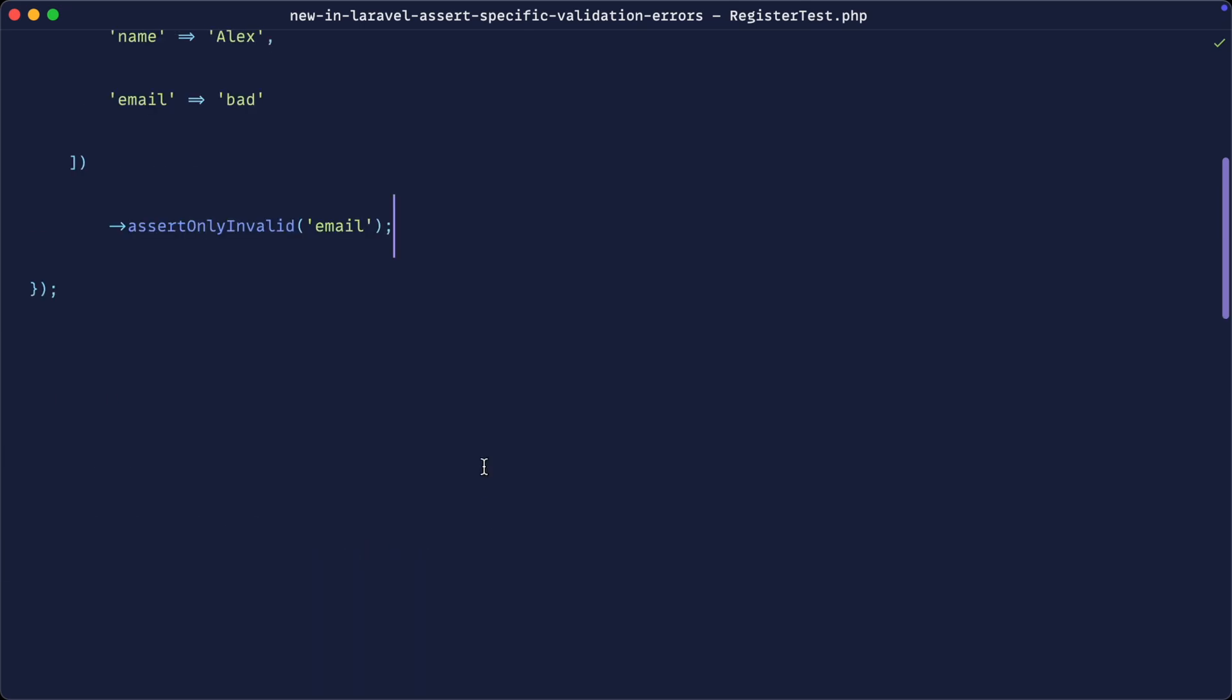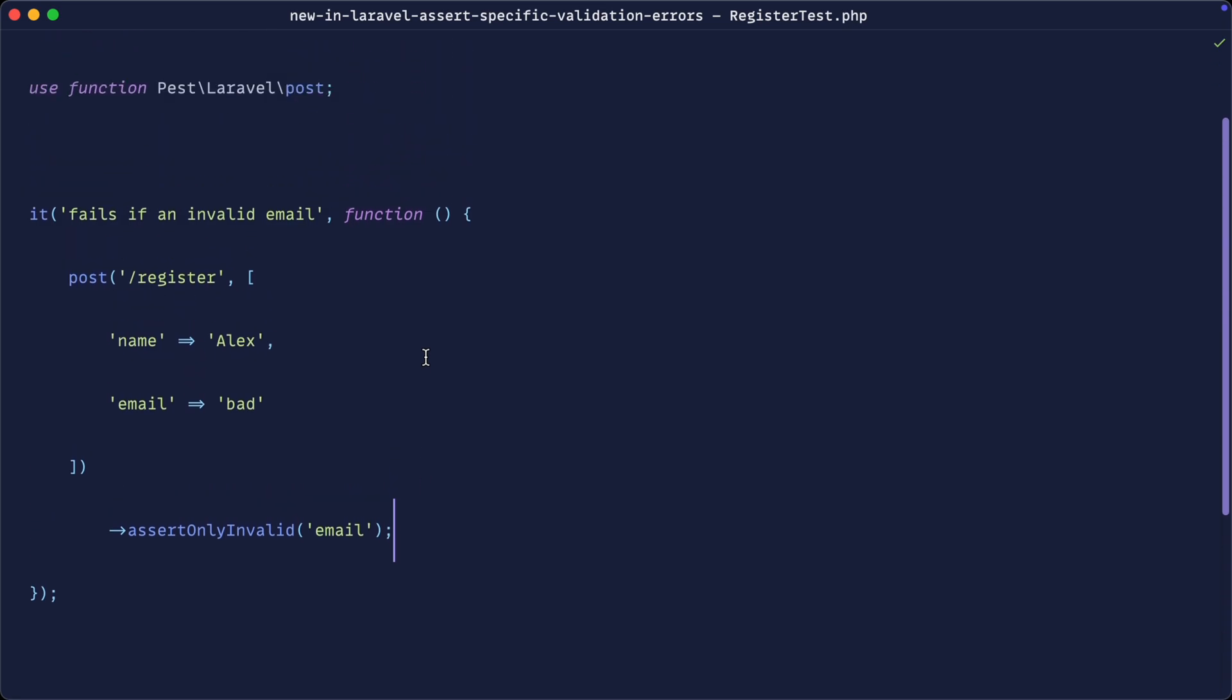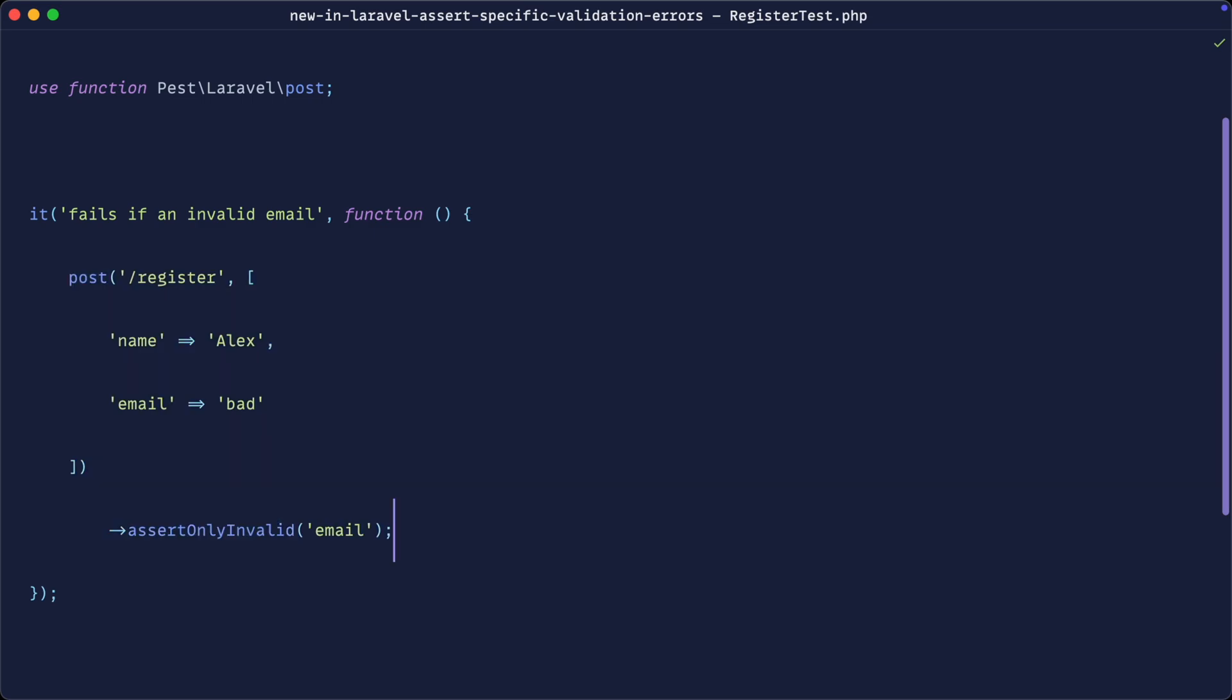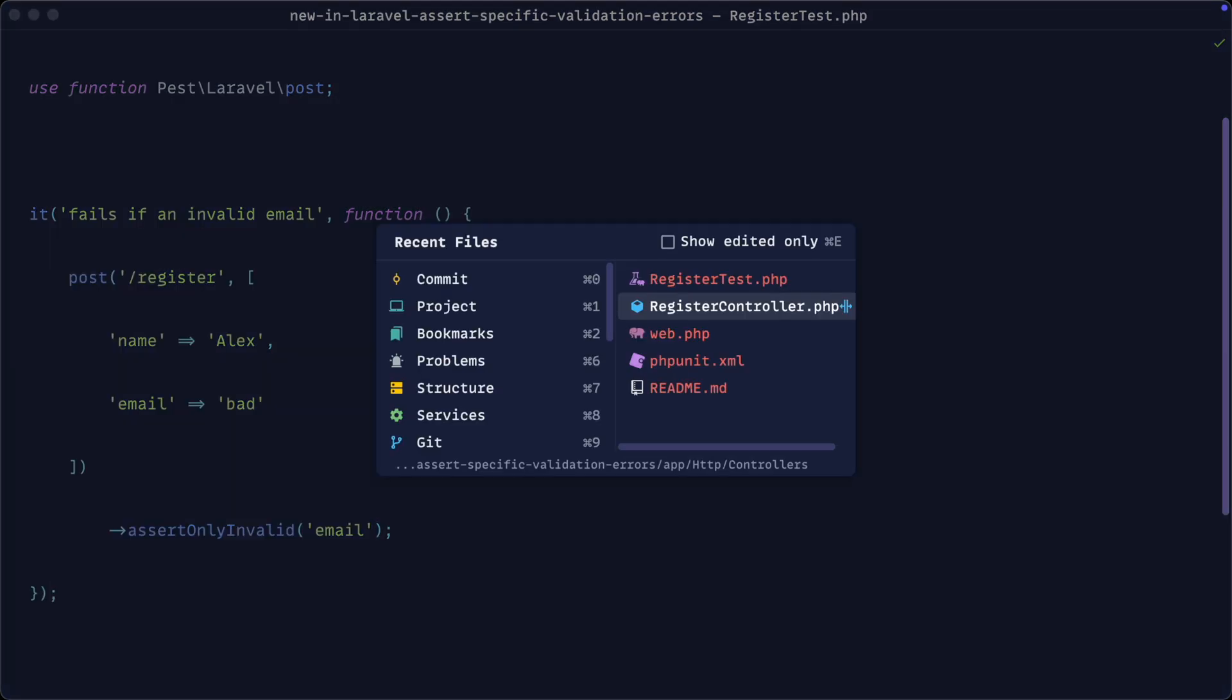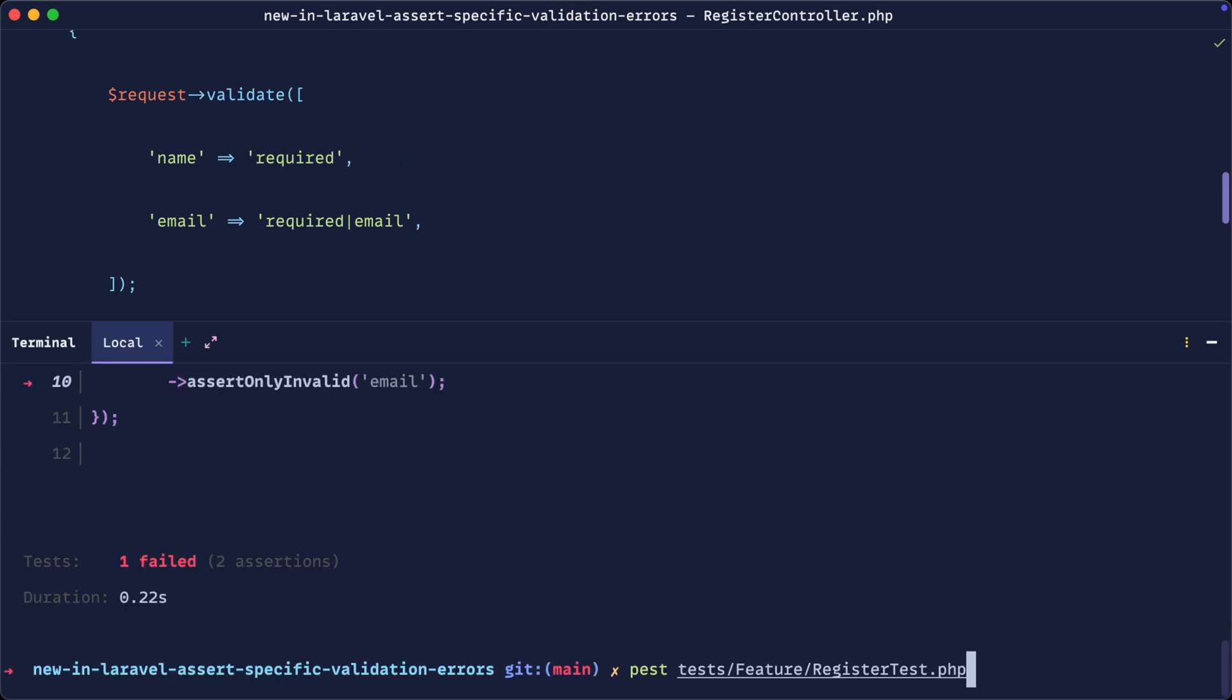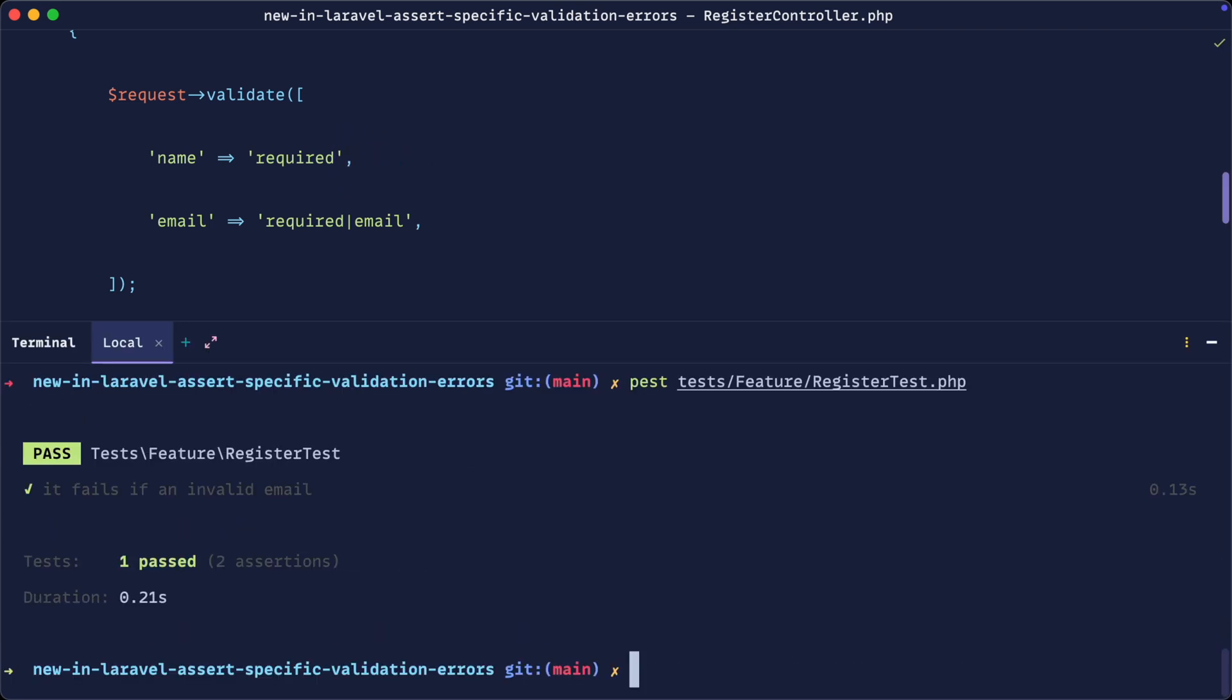But what we're checking is that in the specific test case that we've created here, only the email is invalid. So you can now use assertOnlyInvalid when it makes sense for your test case to prevent false positives like this. So I'm going to go ahead and just fix up the minimum field here and we get a passing test.